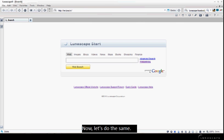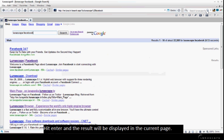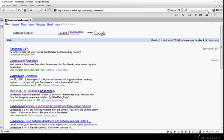Now, let's do the same. Hit enter. The result will be displayed in the current page.